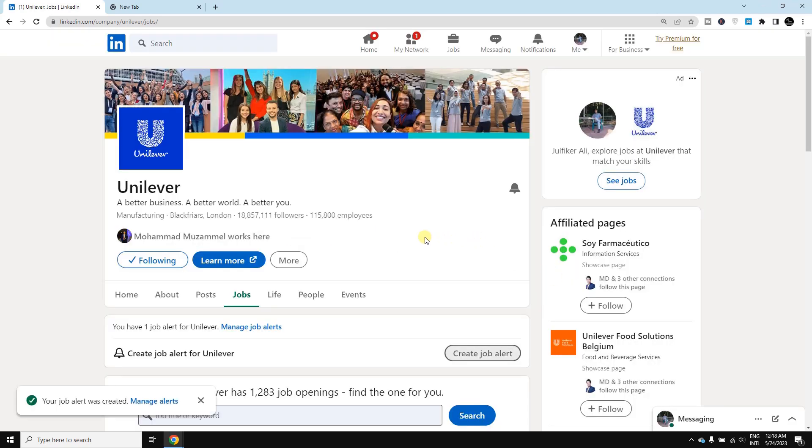Okay, now you're done. Whenever they post any job, you will start getting job alerts from them. In this way you can do it easily. Thank you.